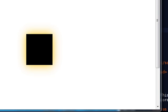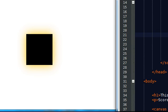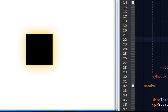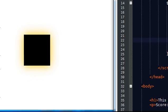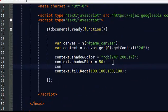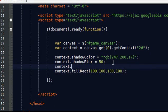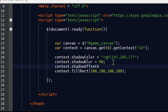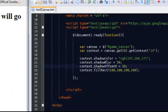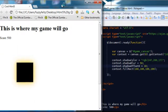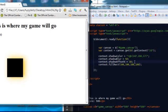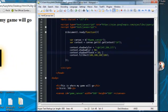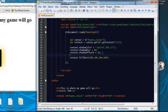It kind of gives it the illusion that there's kind of a light source behind it, which is pretty cool. You can also offset the shadow. So shadow offset X equals 10.